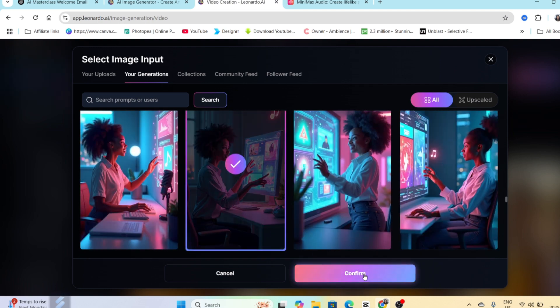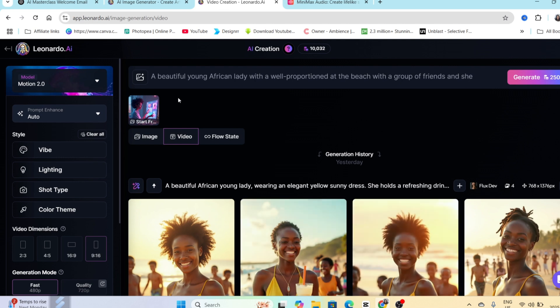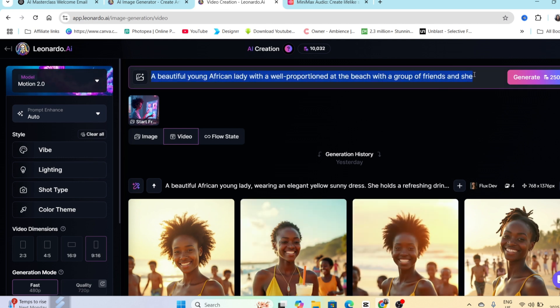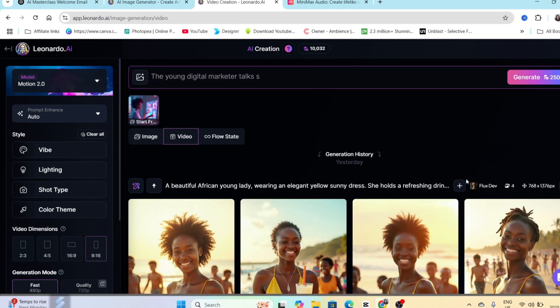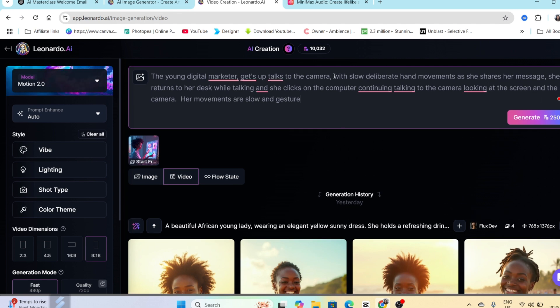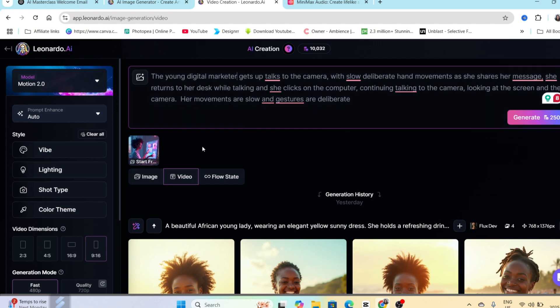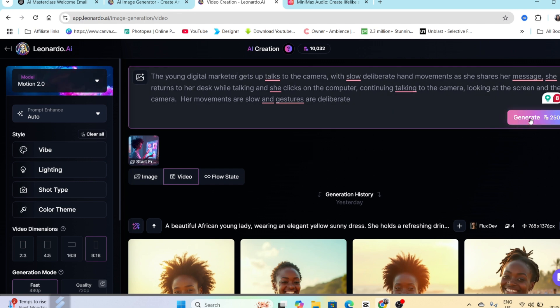I click on confirm and I write my prompt. Once you've done typing up your prompt to generate this video, you're going to use 250 credits on the tool. So we're going to click on generate and then wait.